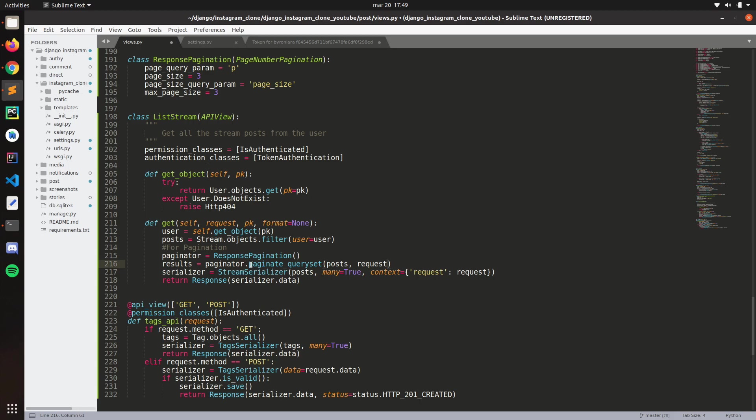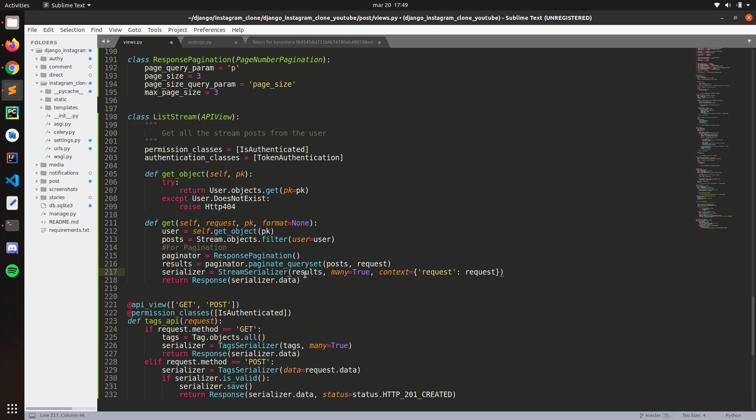So now here, the serializer, we need to pass the results right here. Now the post results, make sure that you're passing the result in the serializer. So now we just make a response.